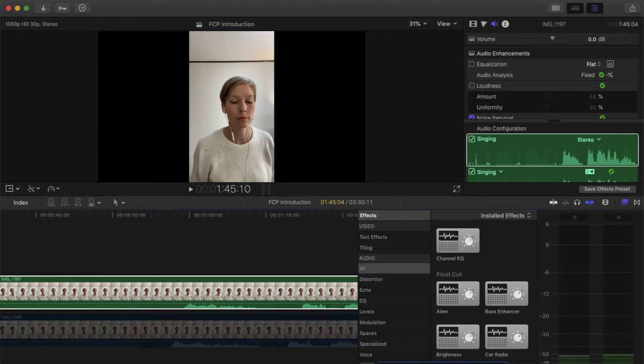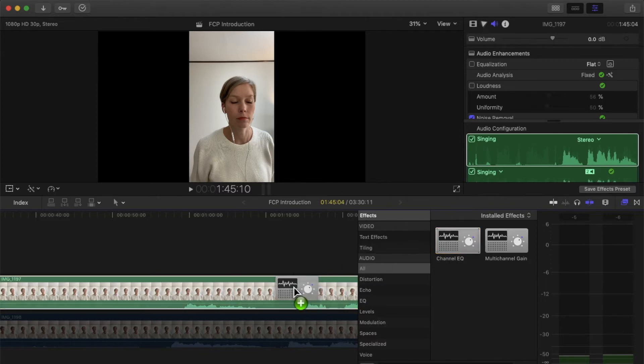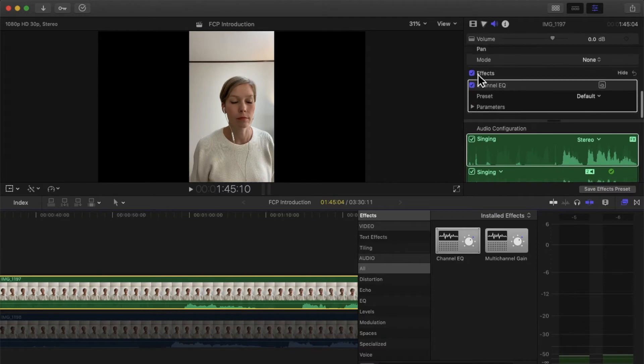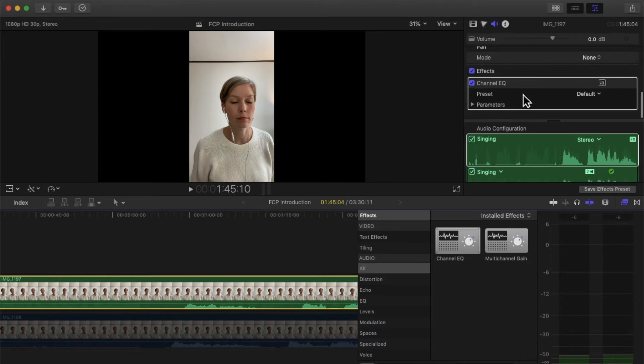To apply the effect, click, drag, and drop. And now I can see on the side here that my effect was applied. What the Channel EQ does is actually it gets rid of some frequencies that are not very pleasant to our ears. So that's a nice thing to do.